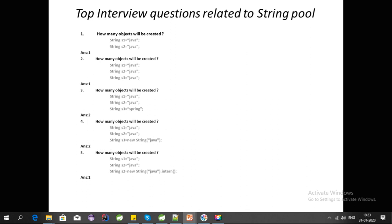S3 has a different object because S3's value is different. For question number 4, two objects will be created because even though all three objects S1, S2, S3 have the same value, S3 is created using the new keyword.